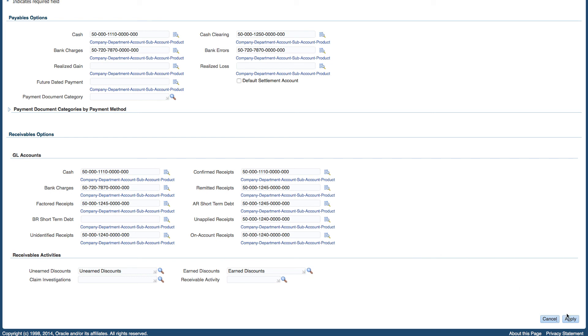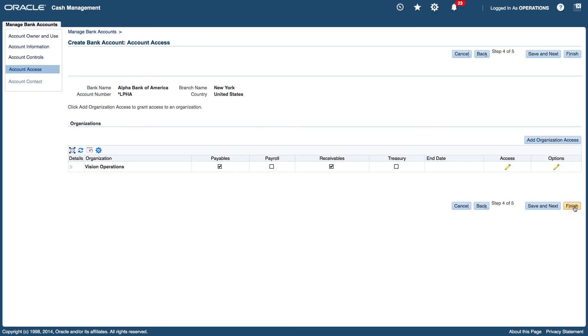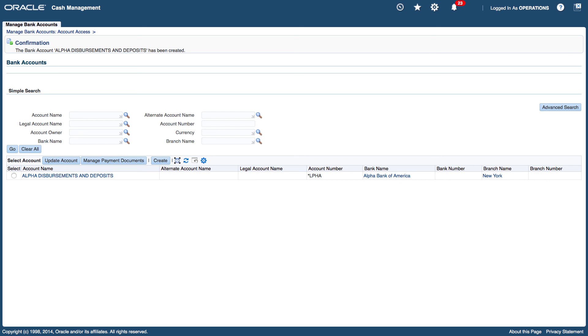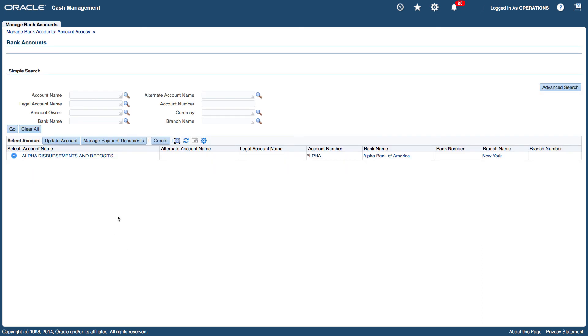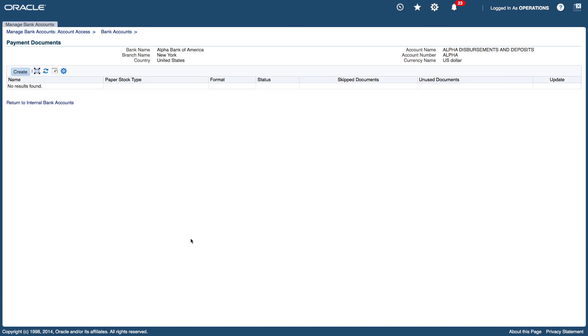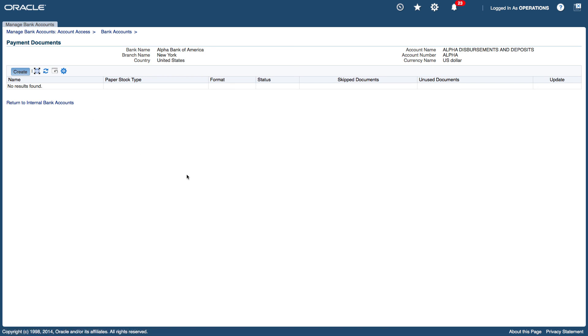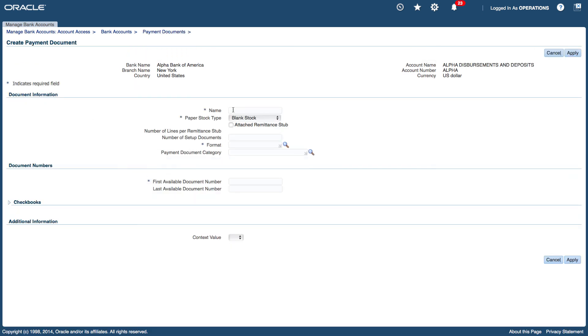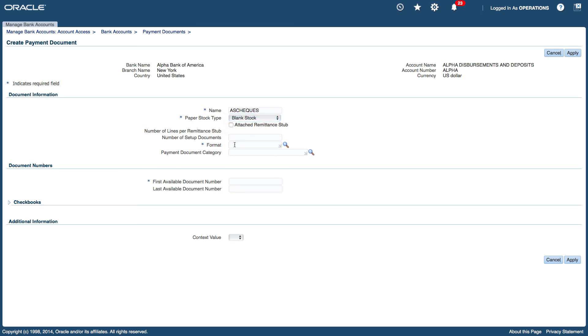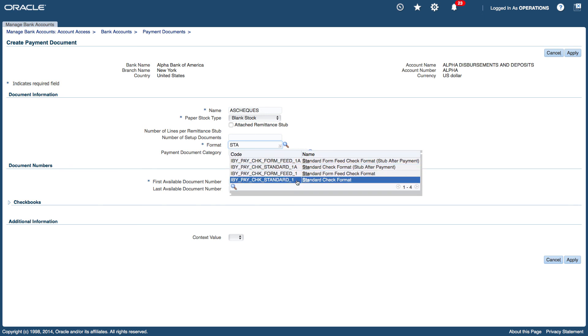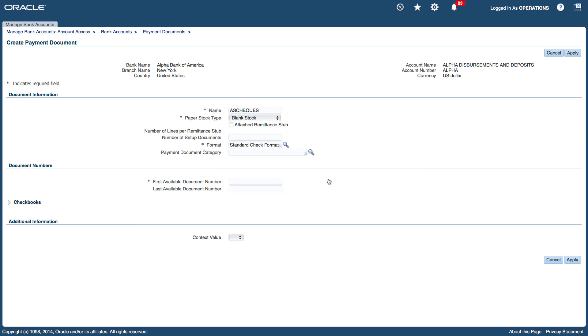So I'm going to click on apply and then finish. And now what I want to do is manage my payment documents. So I'm going to click on the button that says manage payment documents. I want to create my payables documents and I'm going to create checks. So name is going to be checks, that's the British spelling. And I'm going to use blank stock. I could use pre-numbered but I'm going to use blank. And then the format will be my standard check format. And I'll leave my payment document category and I'll use my first available number as 1000. Apply.